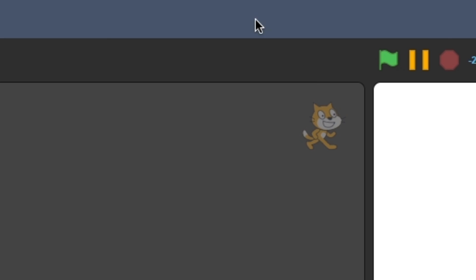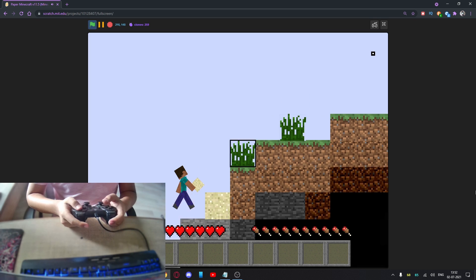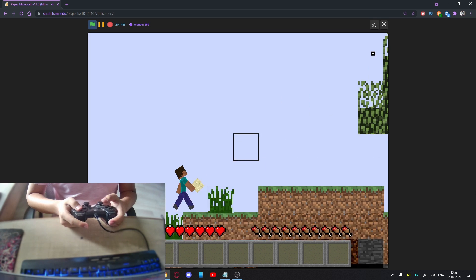And now when you close it, your scripts will work with the controller. Here's some gameplay of me playing Paper Minecraft.